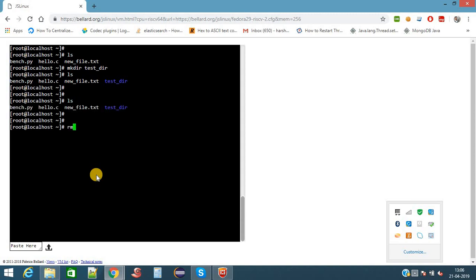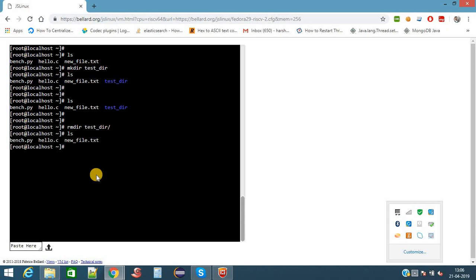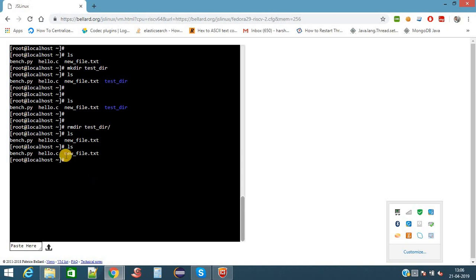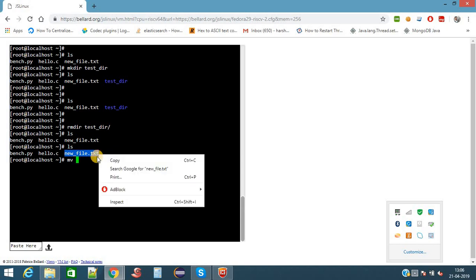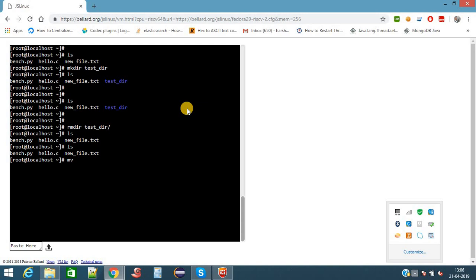For removing a directory, the command is rmdir. It will remove the directory which we have created. The directory is removed. We want to rename the file which we have created. For rename we use the mv command with newfile.txt.